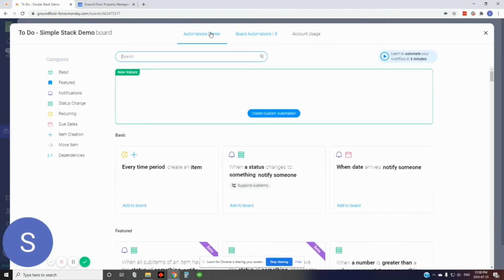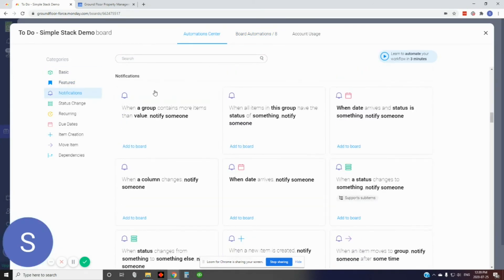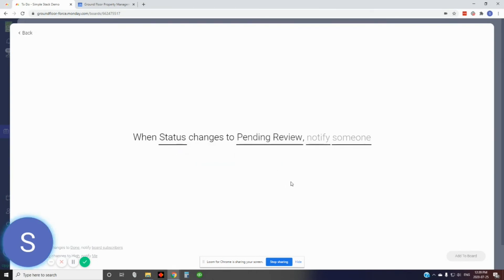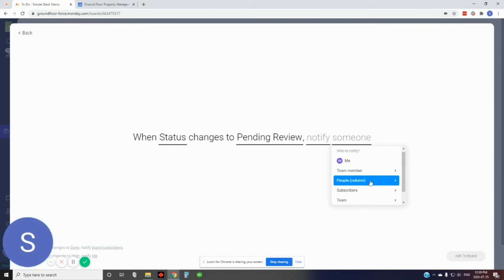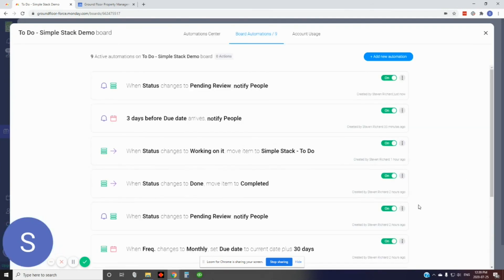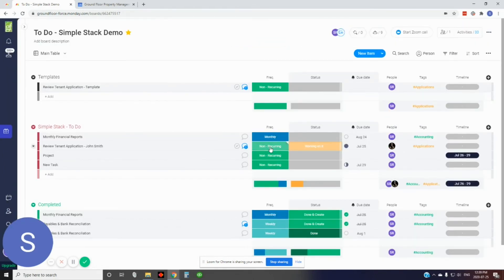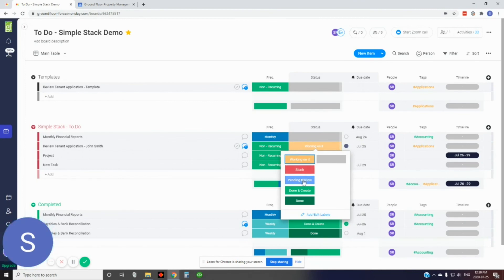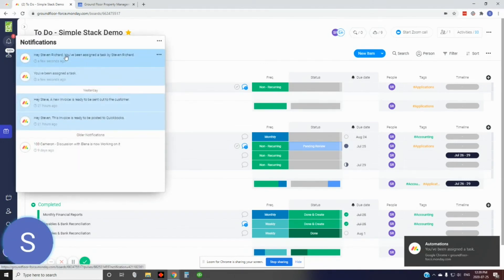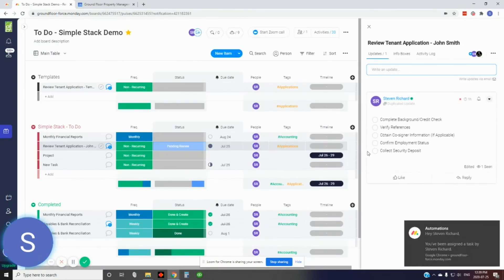I have an automation set up for a notification on pending review. In automations, under notifications, when a status changes to something, notify someone. Select the status column, set it to pending review, notify the person in the people column, and customize the notification message. Add that to the board. To demonstrate, I'll put myself as the assigned person and flip the status to pending — and you can see I got a notification in my notification window. Clicking it brings up the task with the checklist, so you can start working on reviewing the application.